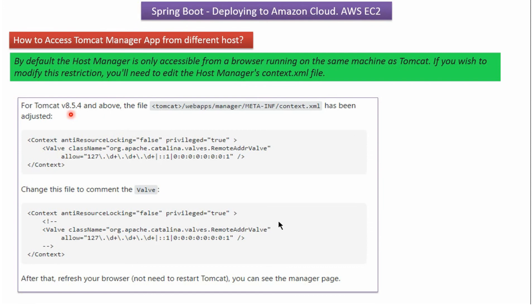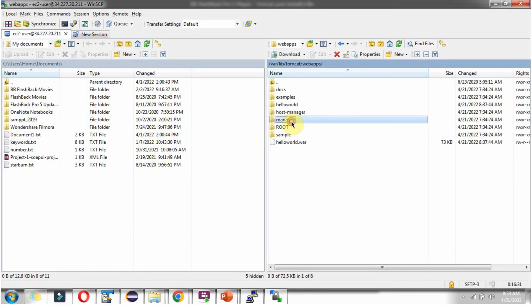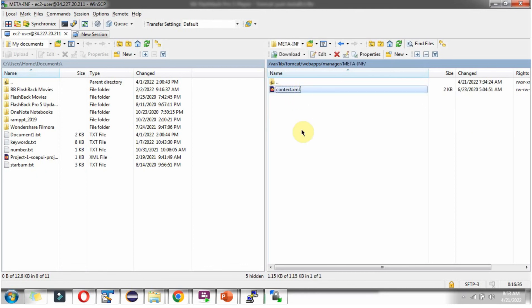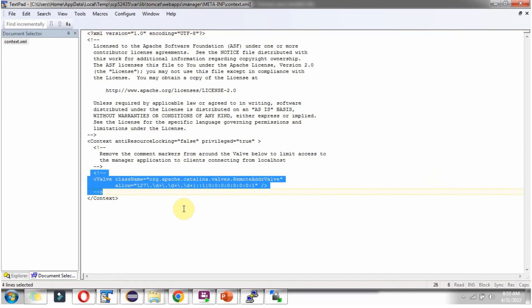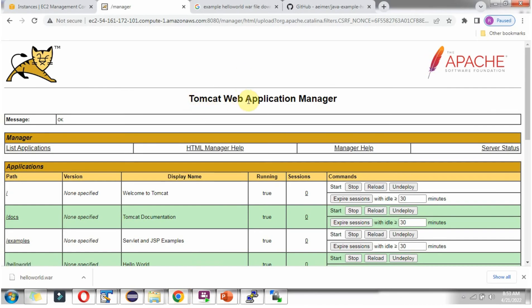Suppose you are using Tomcat version 8.5.4 and above — the Tomcat manager app cannot be accessed from a different host. To avoid this restriction, we have to open the context.xml file inside the webapps/manager/META-INF path and comment out the Valve section. Then save the changes and restart the server, and you can access the Tomcat manager application. Note: in Tomcat 7, that Valve is already commented out, which is why the Tomcat Web Application Manager works without any changes.